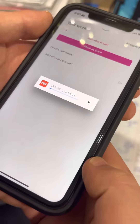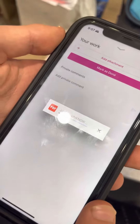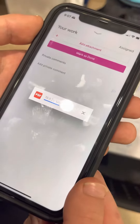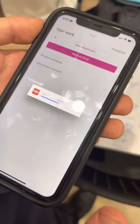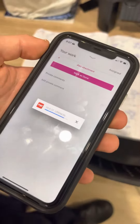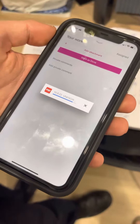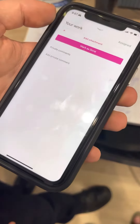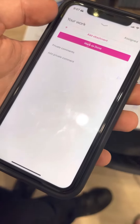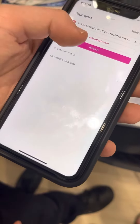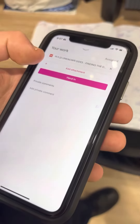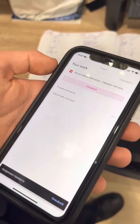That should automatically upload as a PDF to the Classroom. And that's uploading. And there it is. And then you just click on Hand In. And it's done.